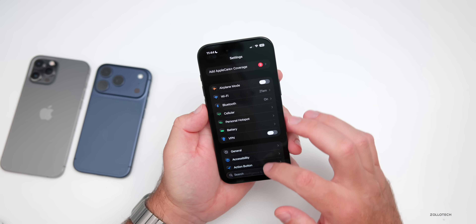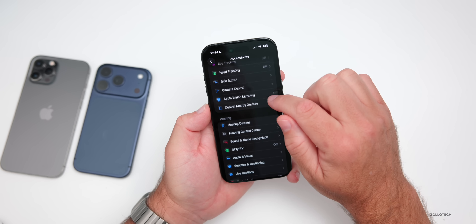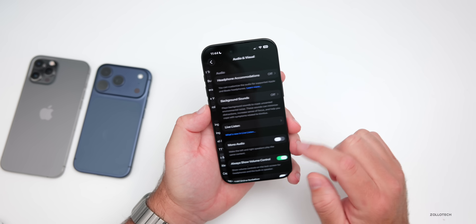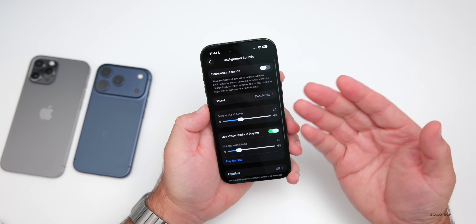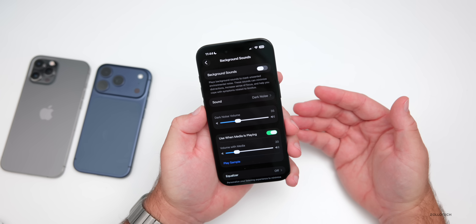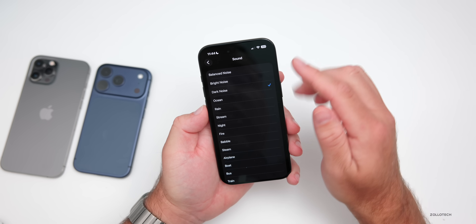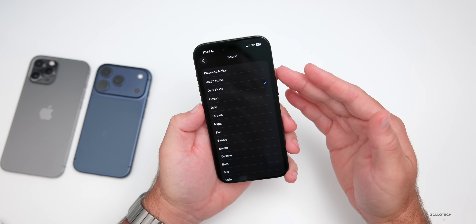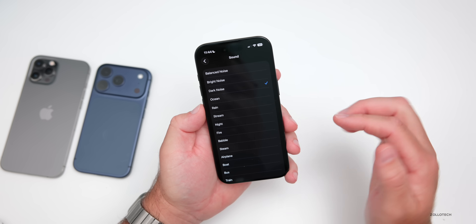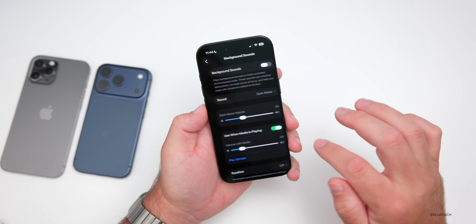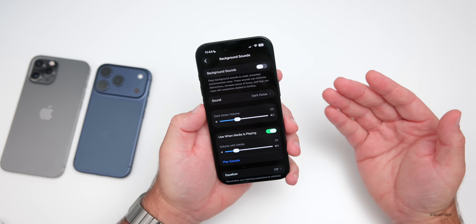The next thing has to do with background sounds. If we go down into Accessibility, then scroll down to Audio & Visual, under Audio & Visual we have Background Sounds. These are nice to play if you just need some ambient music or something in the background. You'll see options such as Balanced Noise, Rain, Stream, Night, Fire, and others.